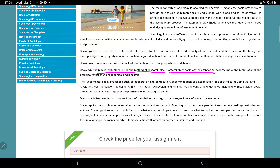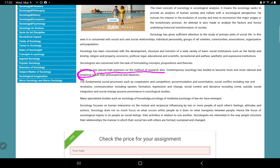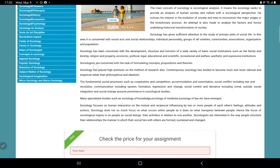Contemporary sociology is more and more rational and empirical. It is more empirical and scientific, and less philosophical and idealistic. Sociology now focuses on the scientific and empirical study of society rather than purely philosophical approaches.